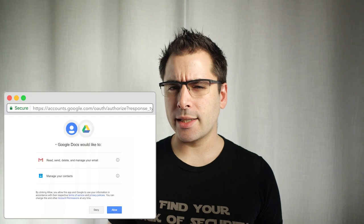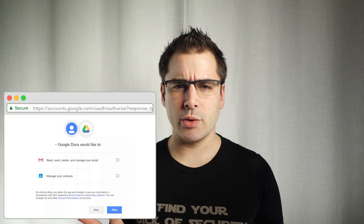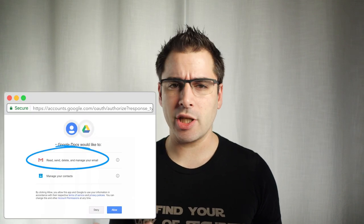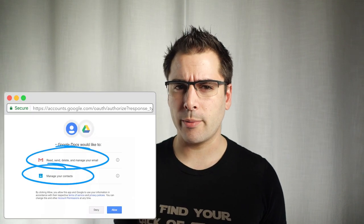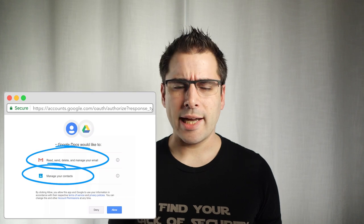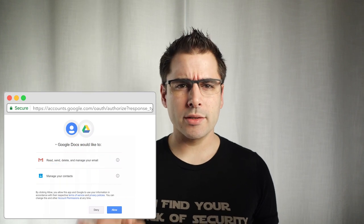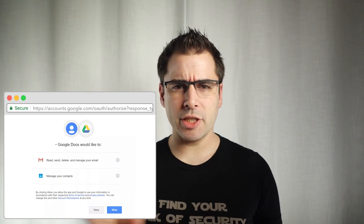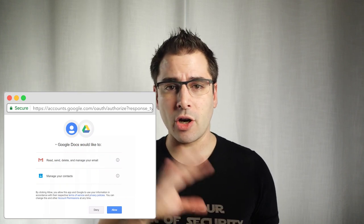But maybe it's a little suspicious that Google Docs needs permission to access my Gmail account or my contacts. Why does Google need permission to access any of this? It's all Google. In today's video, we're going to look at exactly what's going on here and how this led to a major security flaw in Google and what you can do to prevent it in your own APIs.